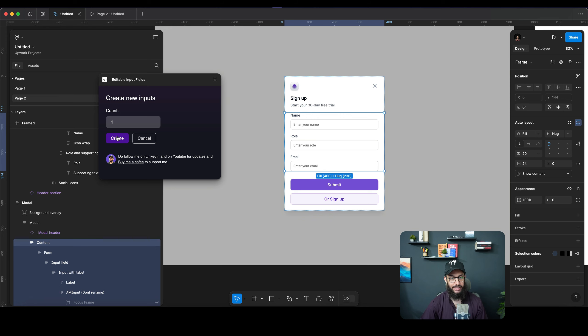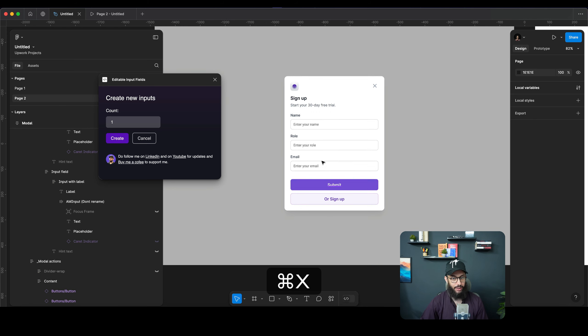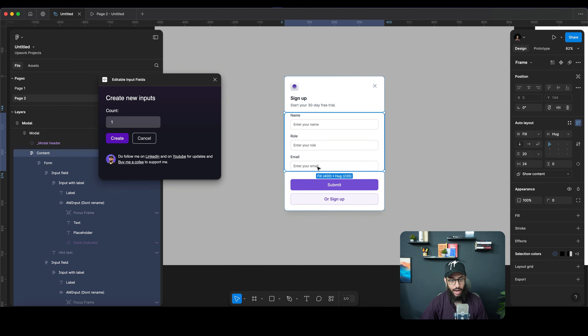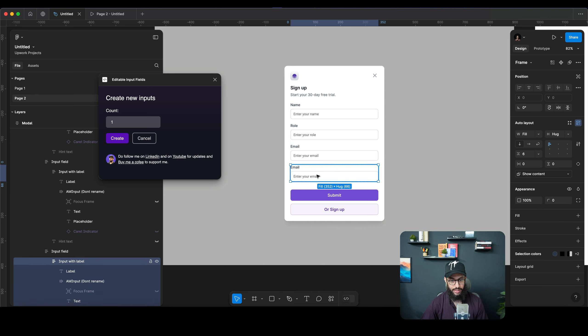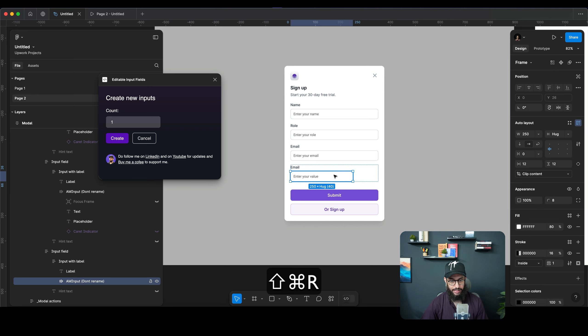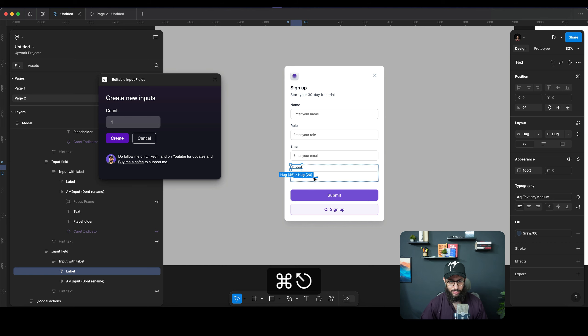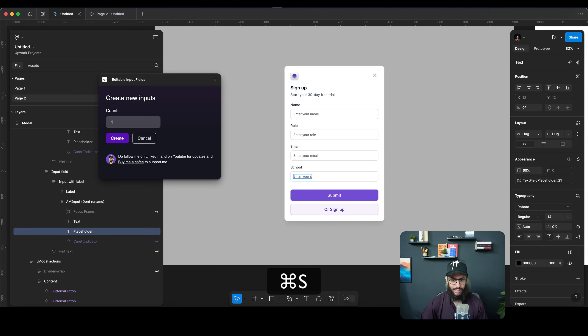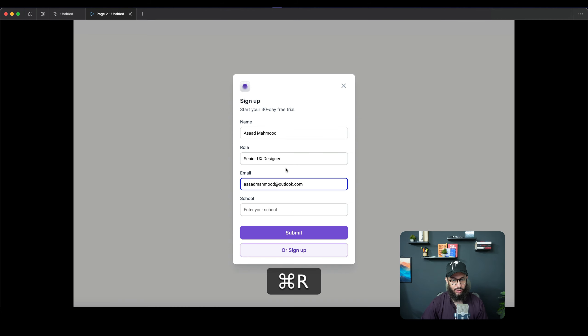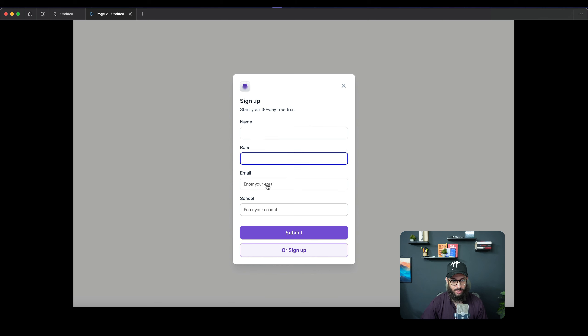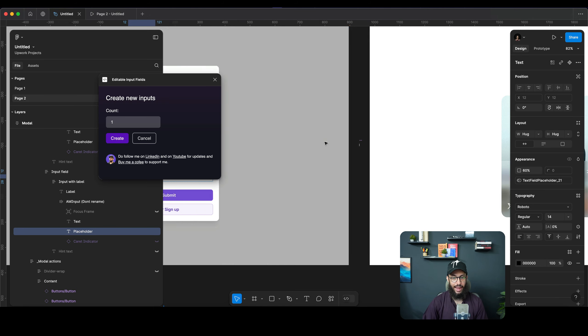If I now want to add another input field for whatever reason after I've already added these input fields, for example, I'm just gonna add that one here and this is going to be, I don't know, maybe school or something along those lines. So I'm gonna say enter your school, and this one is automatically gonna work. It's not gonna cause any issues. So as you can see, the focusing and everything should already be working.